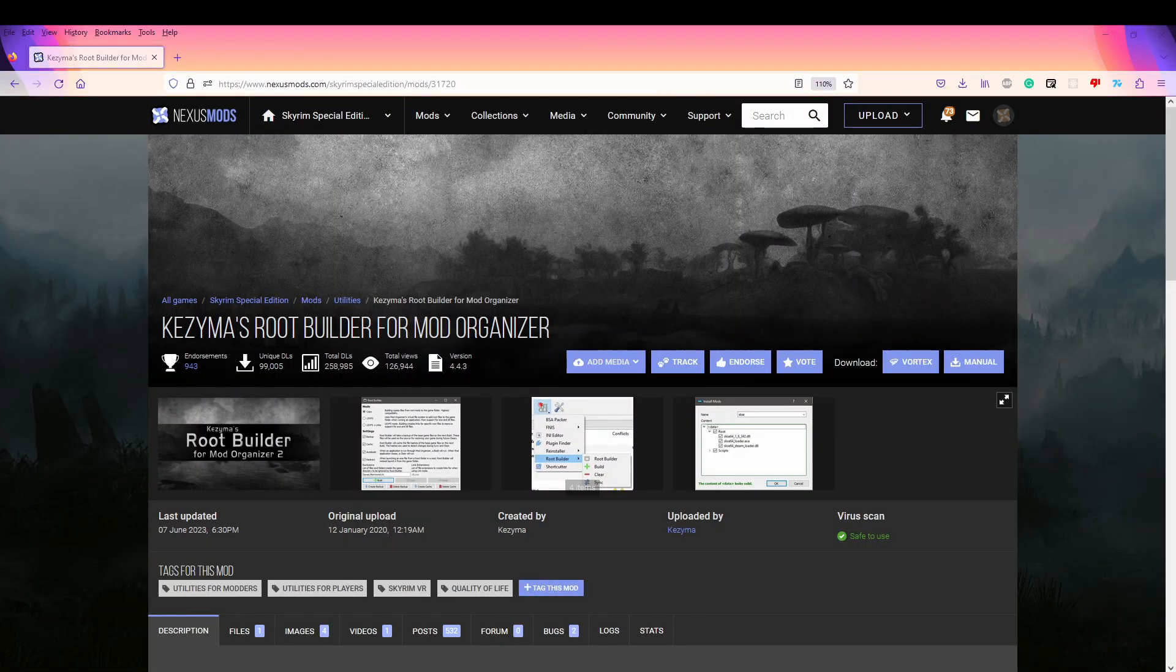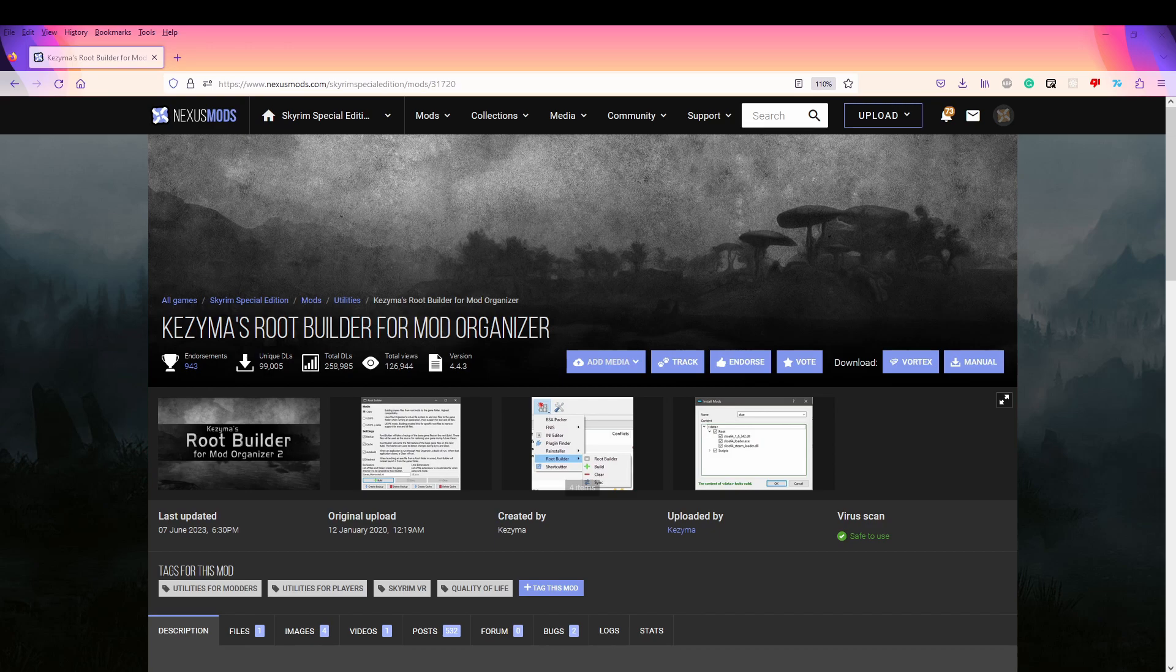The next thing we'll be installing is called Root Builder for MO2. Now before you click off because this is not like your standard tutorial for SKSE or this might be a little daunting, this is a very good plugin for keeping your files clean and it's a super easy install.